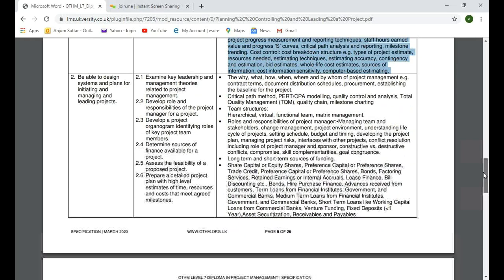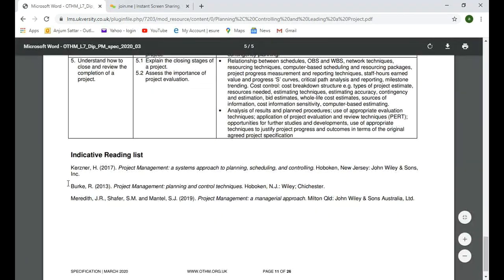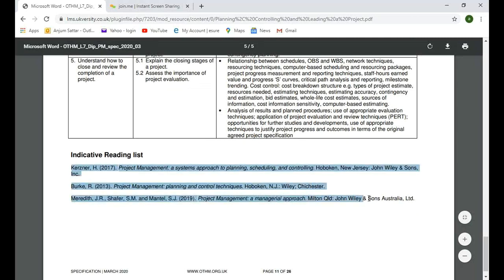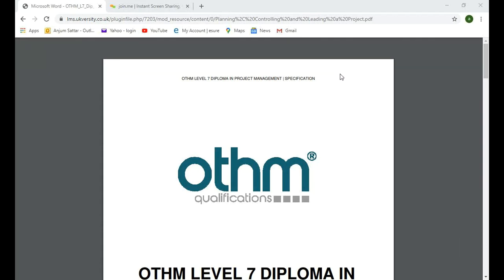Then we have the other remaining four learning outcomes, which we'll go through. There are some recommended books — some are already available on Moodle. I'll upload a few more books you can read to enhance your understanding. So let's start. Any questions? No, thank you. Please, if any question, carry on asking.